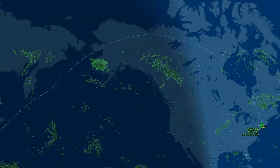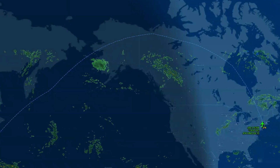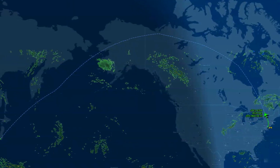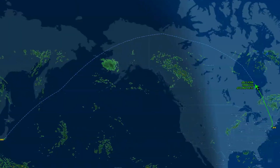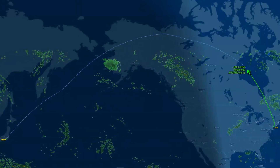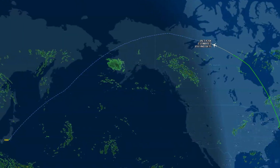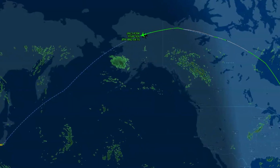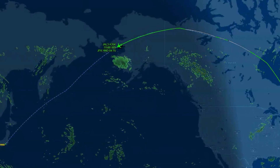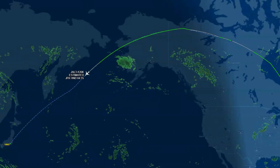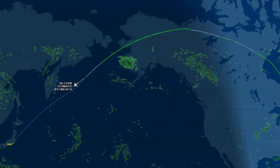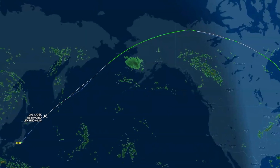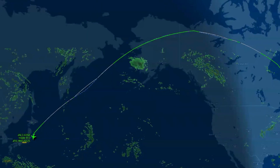Have you ever been tracking a flight online or looking at a route map and noticed that the path between two cities, like New York and Tokyo, isn't a straight line? Instead, it curves, sometimes dramatically, over the Arctic or the North Pacific. At first glance, it seems strange. Shouldn't the shortest distance between two points be a straight line? So why do airplanes seem to take these huge detours?